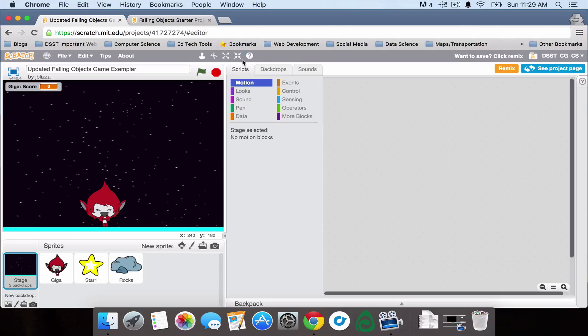Anything that you think would be really cool. And I highly encourage you to pick a theme for your falling objects game. So this one would kind of be like an outer space theme, but anything that you think would be interesting. I'm excited to see what you come up with. Have fun.